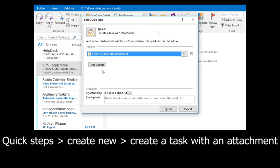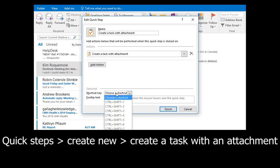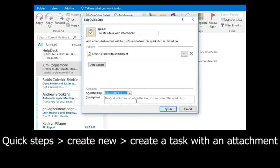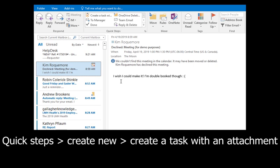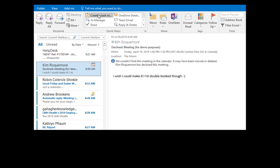What that means is that you're free to delete the message after you create this task, because it's going to embed the body of the message and any attachments associated with it into the task itself.